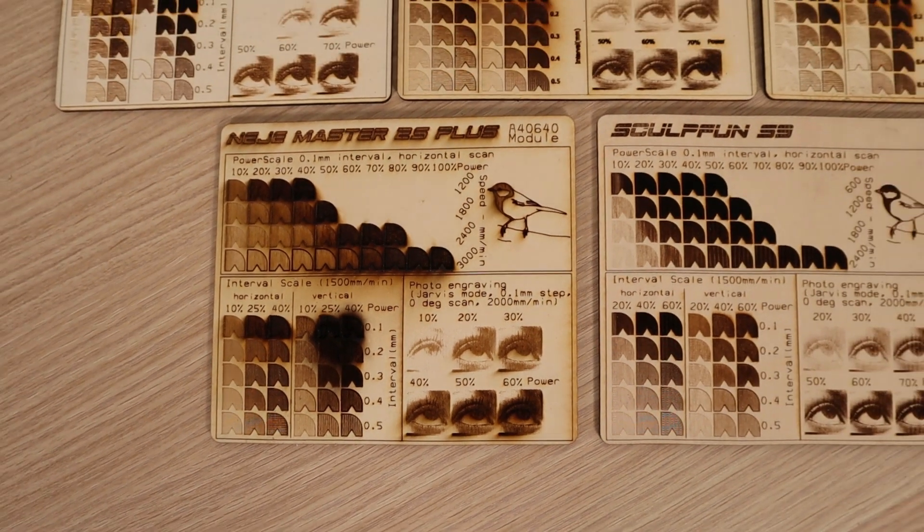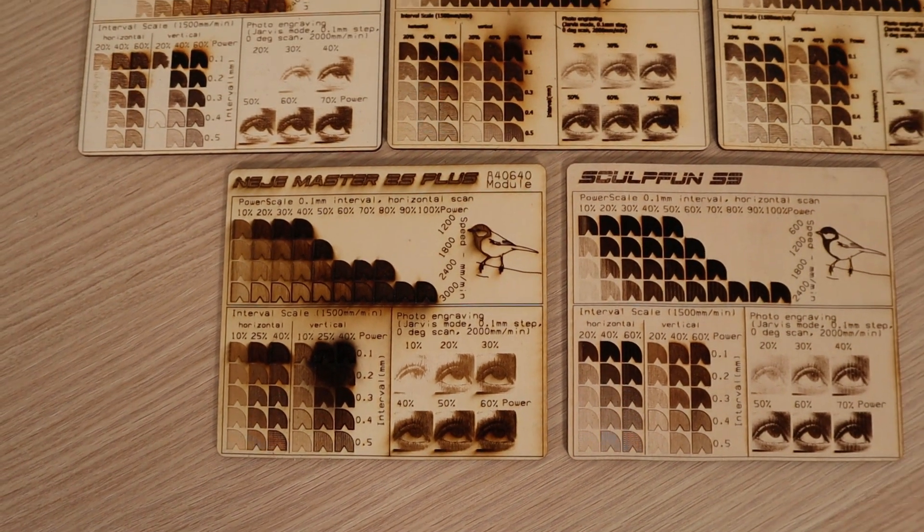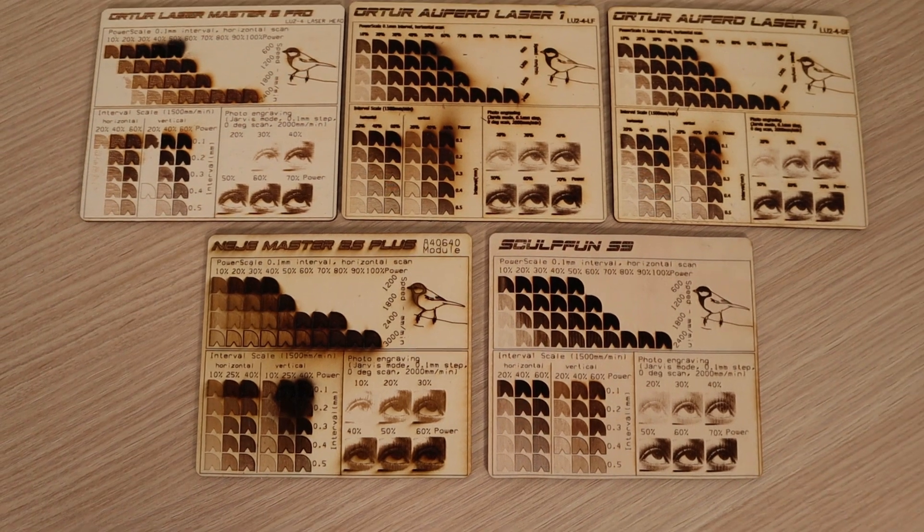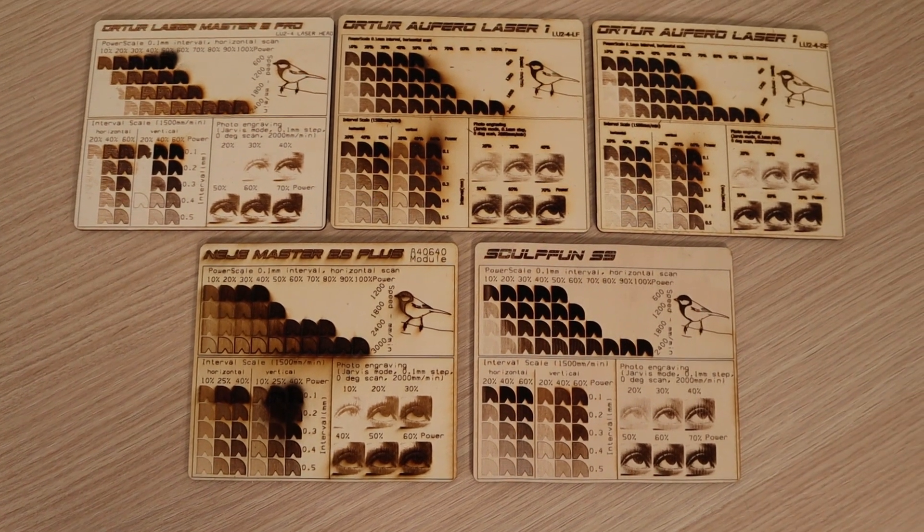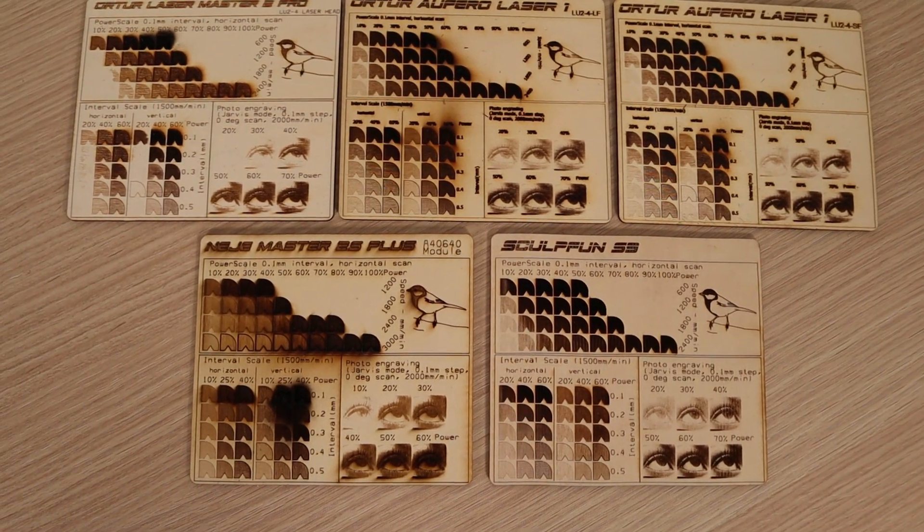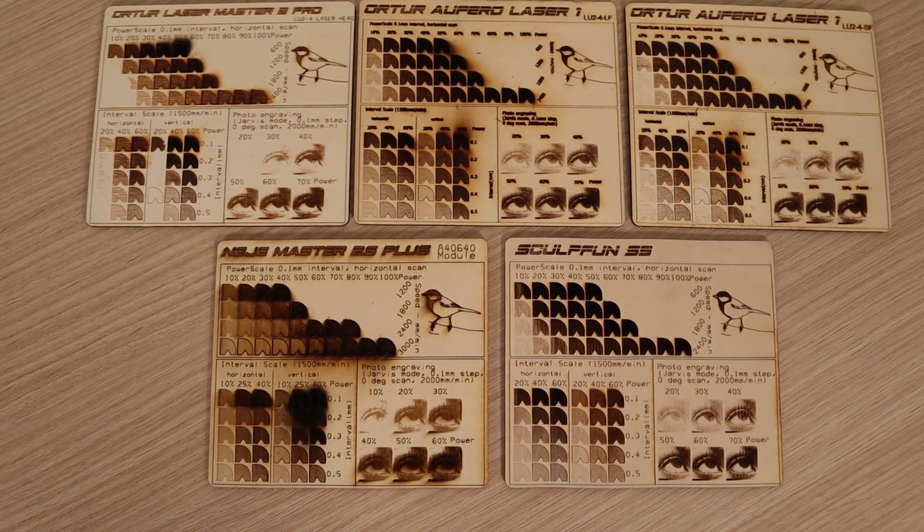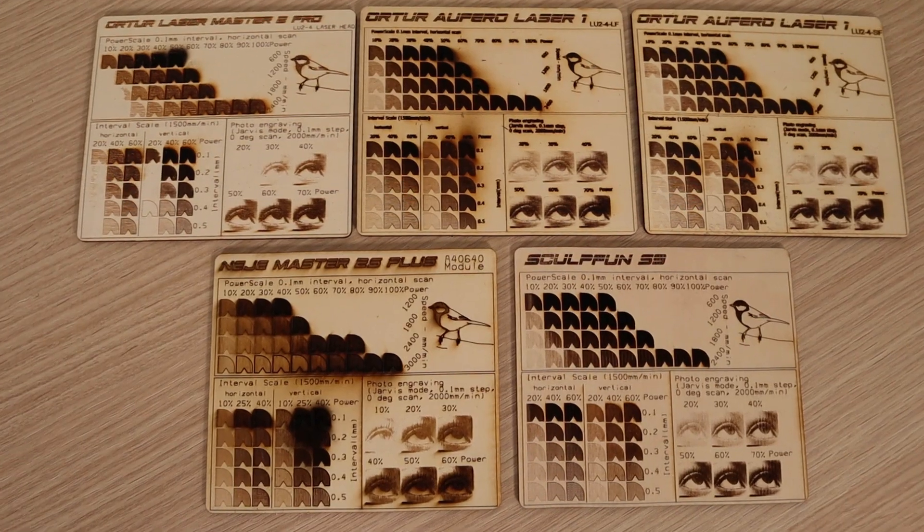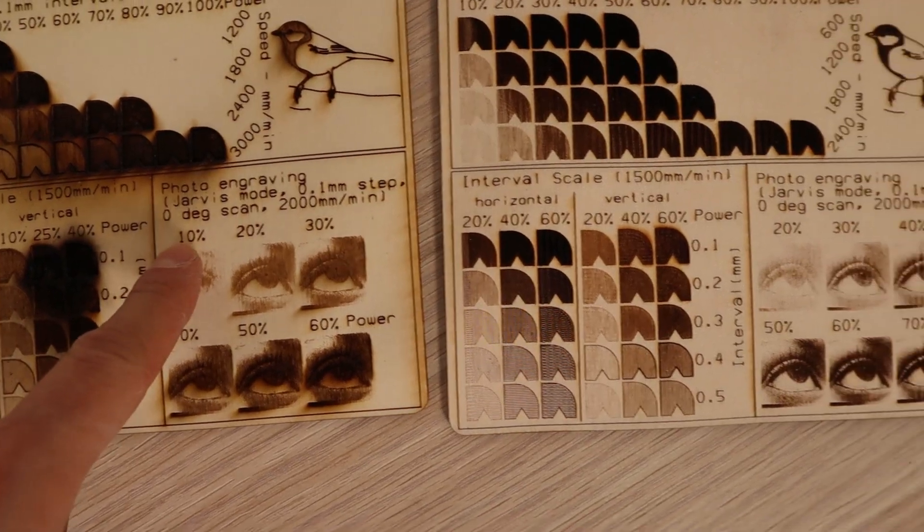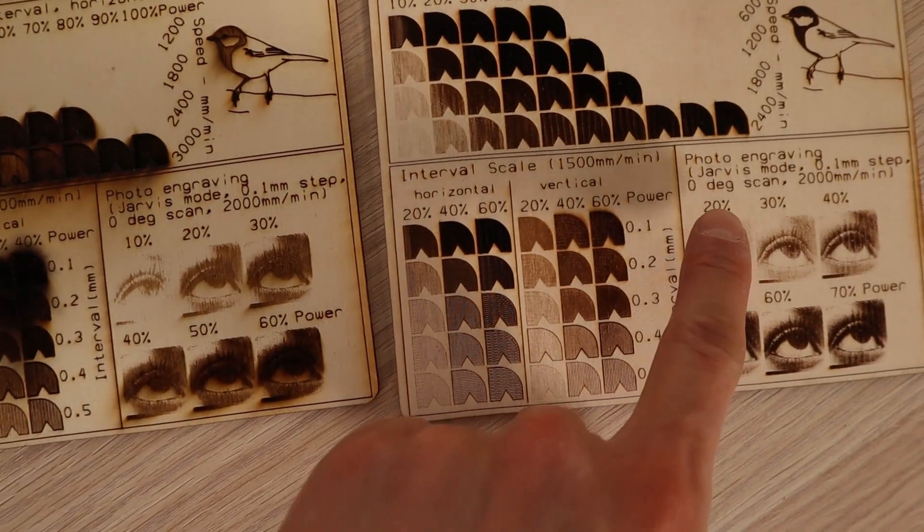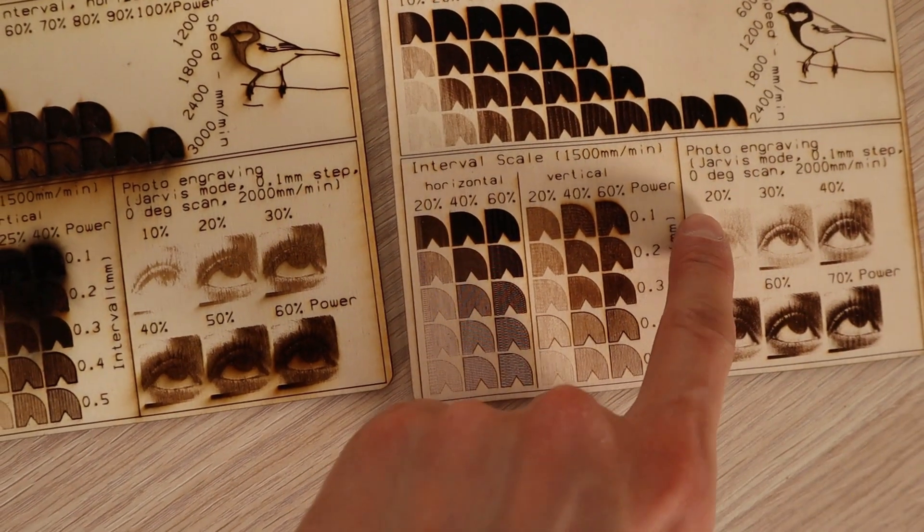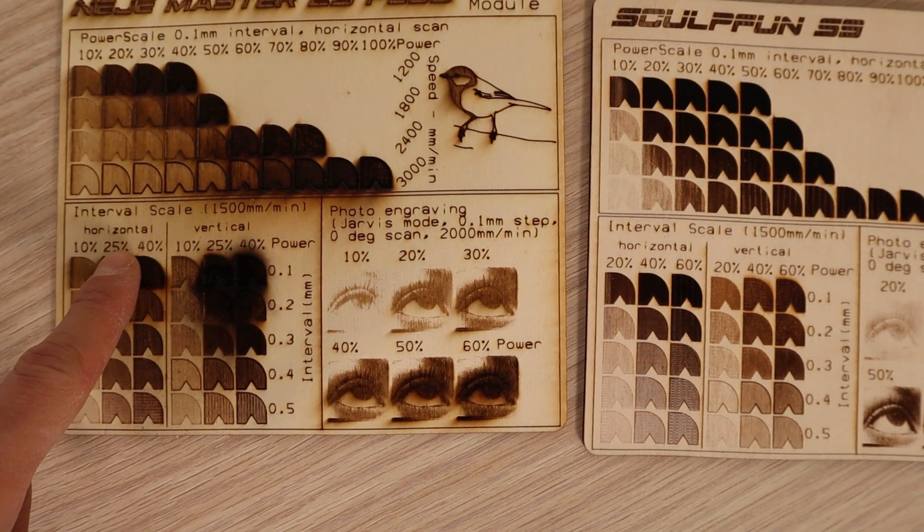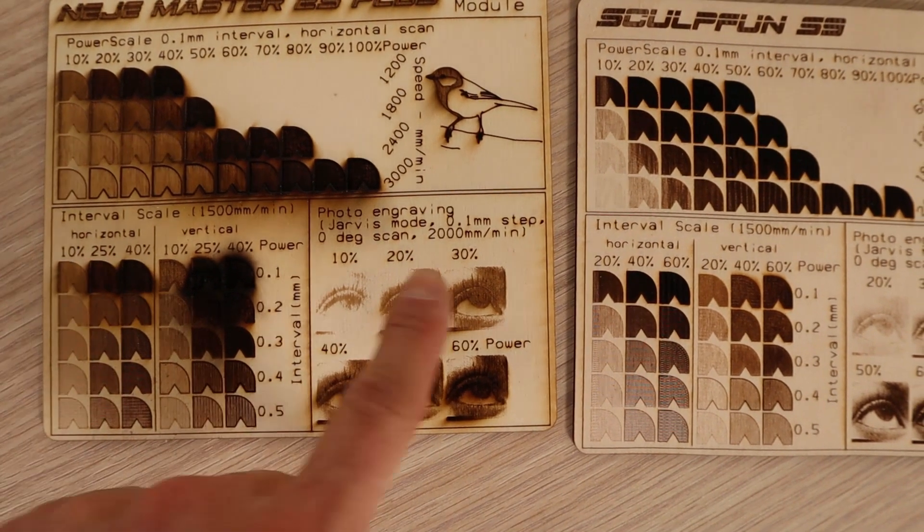Compared to other 5 Watt machines, this machine performed worse at photo engraving which was expected, but it should be better at cutting. Notice the different power levels with the interval scale and photo engravings and higher speeds at power scale.